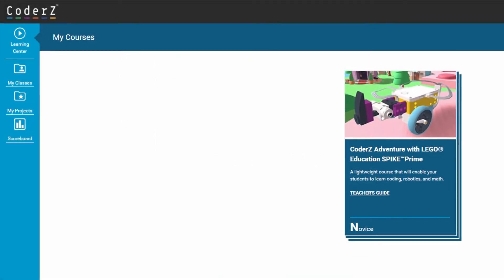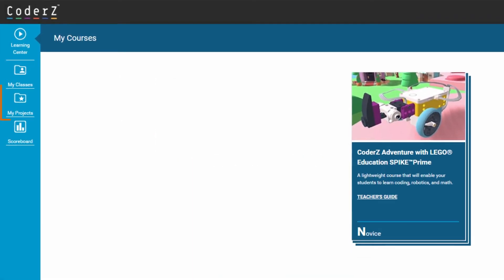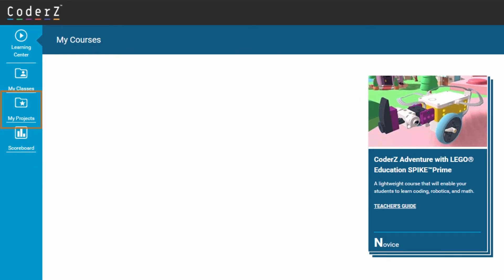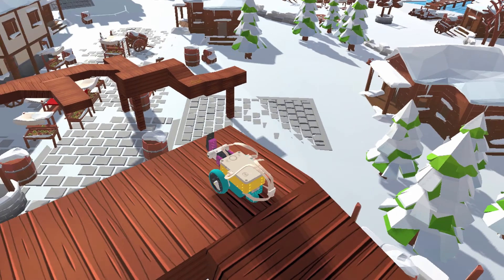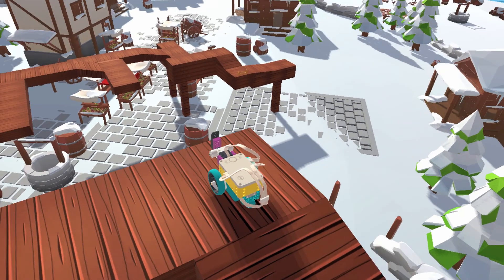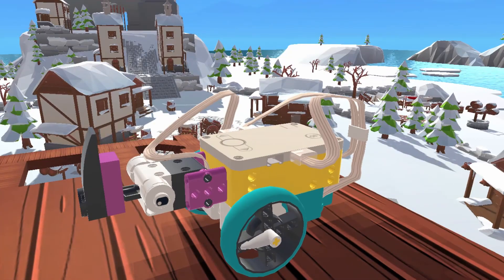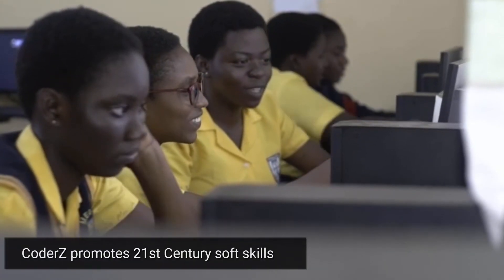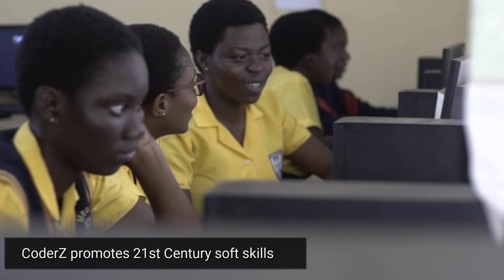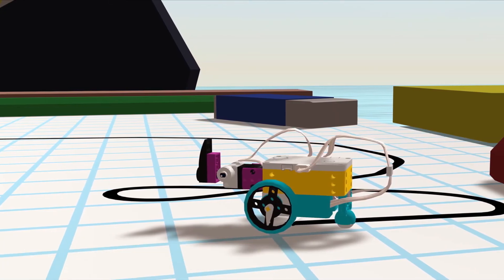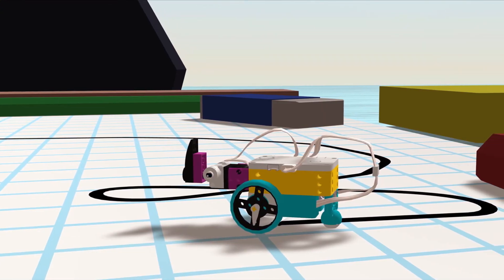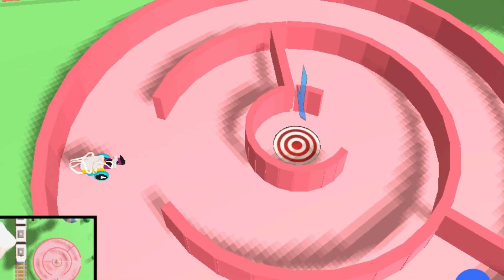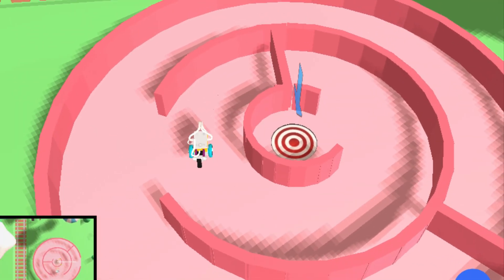The projects area allows teachers to create additional assignments based on what students have already learned in the missions. It is here especially where teachers are encouraged to expand upon student learning and promote 21st century soft skills by asking guiding questions such as 'what if,' 'why in your opinion,' or 'give three reasons in favor of,' and so on.